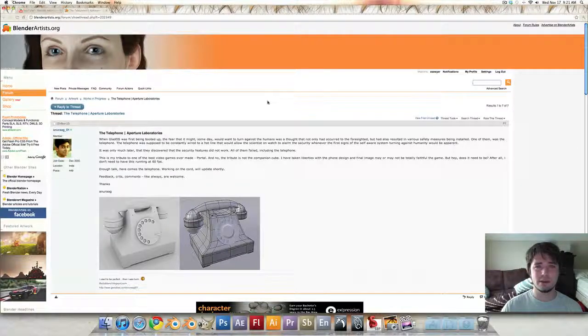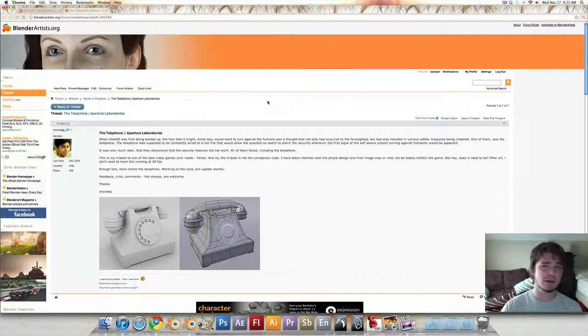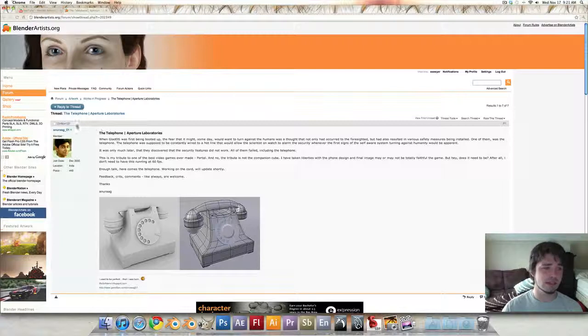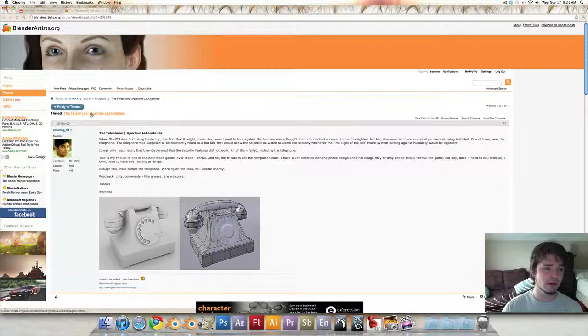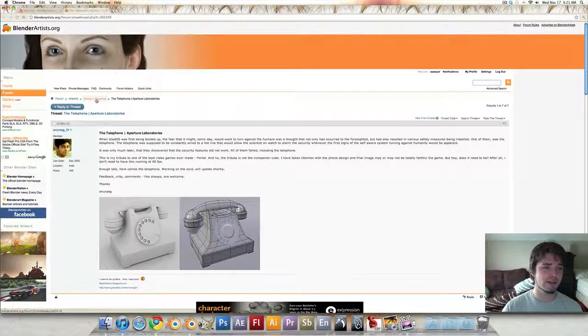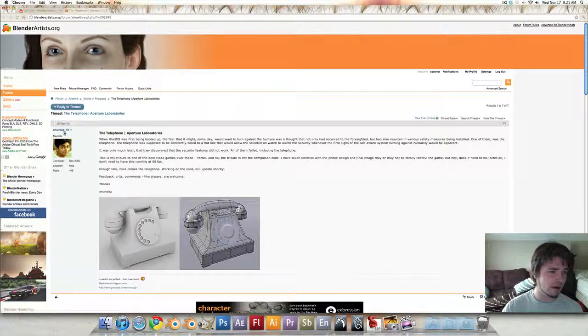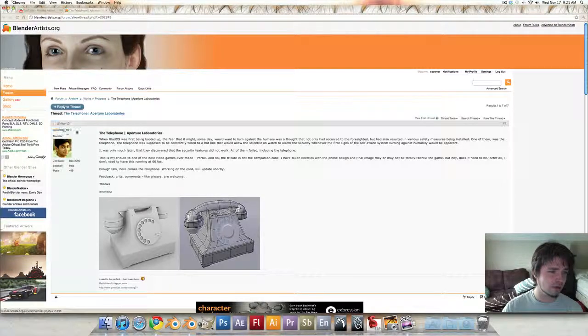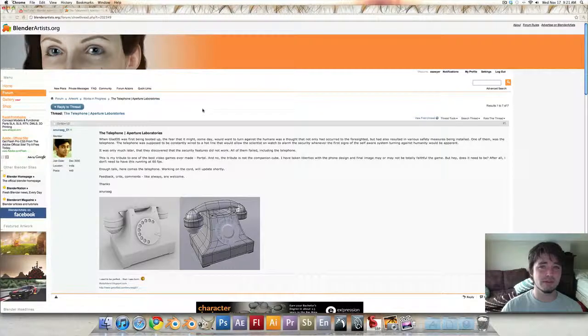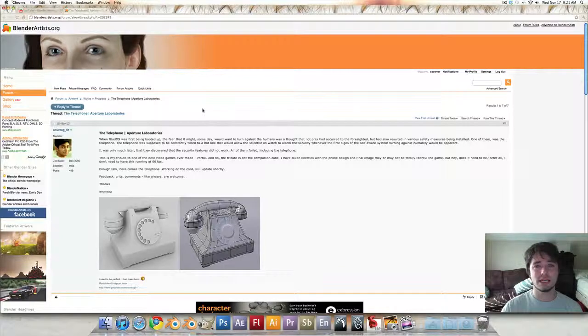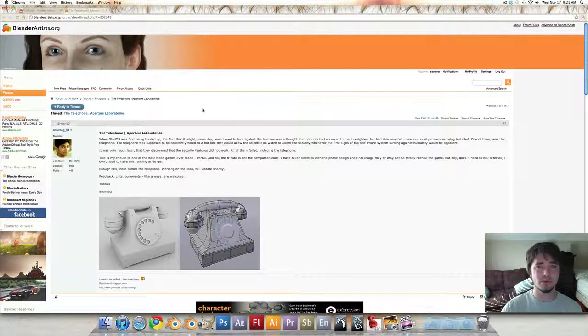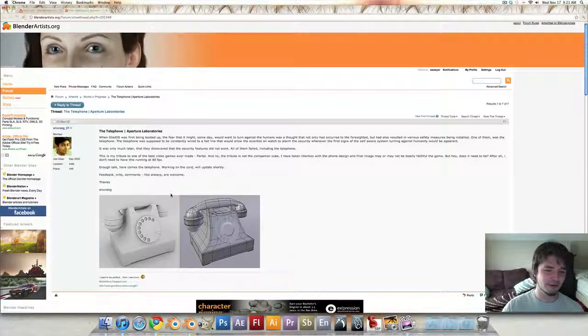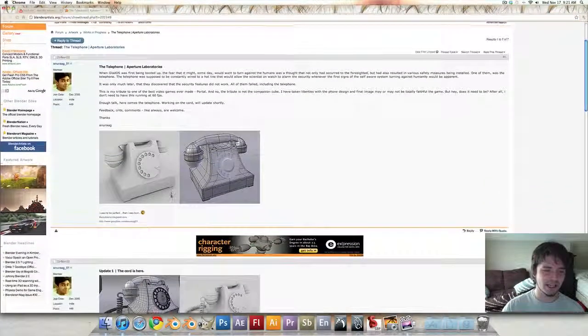Hey guys, this is a video response to a thread I was reading over at BlenderArtist.org. This is the Telephone Aperture Laboratories thread in the Works in Progress section by Anurag underscore zero one. This is a pretty cool project. This is the phone that you see in GLaDOS's chamber when you go to fight the end boss in Portal. So pretty cool project.